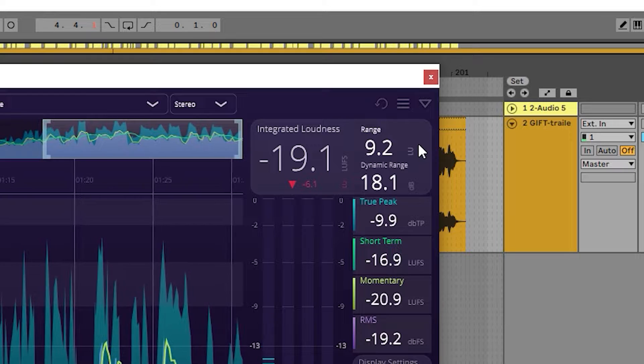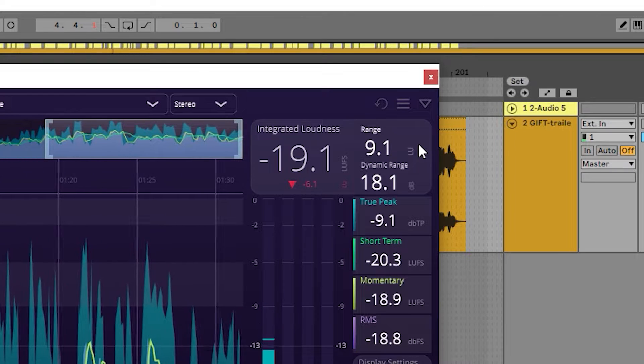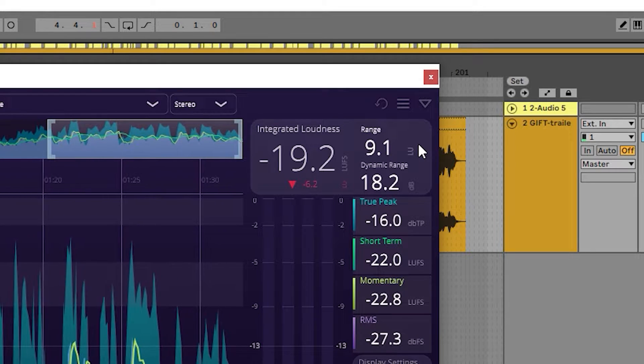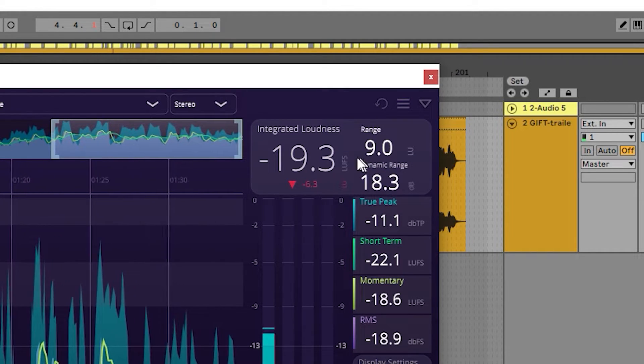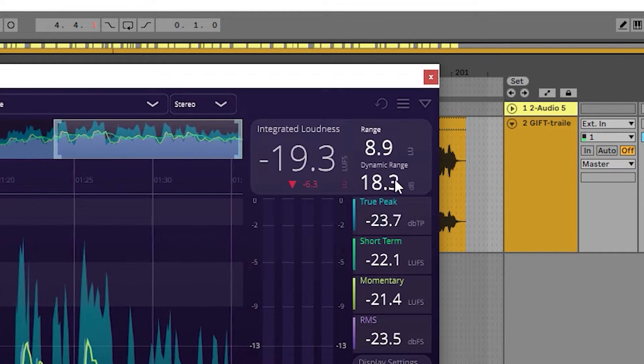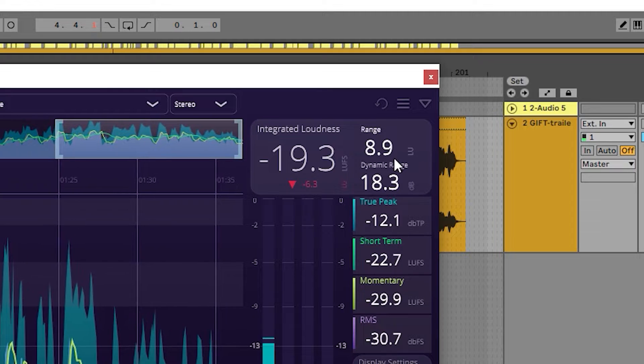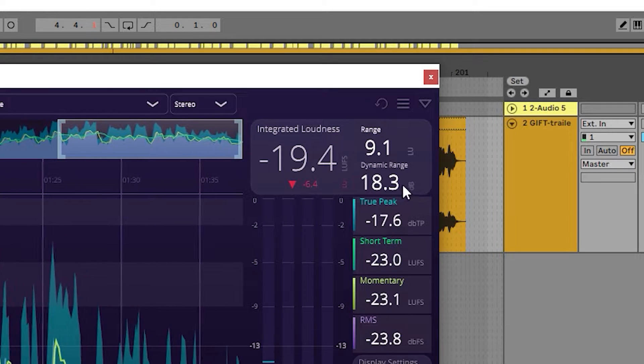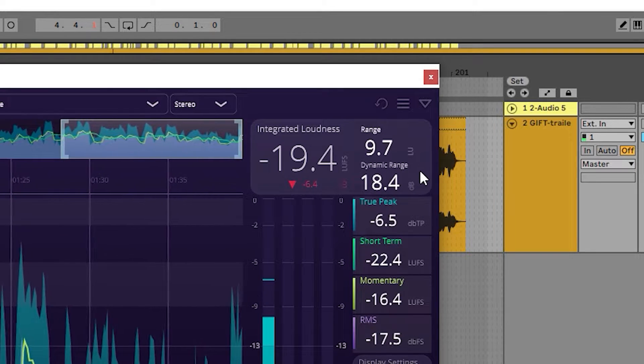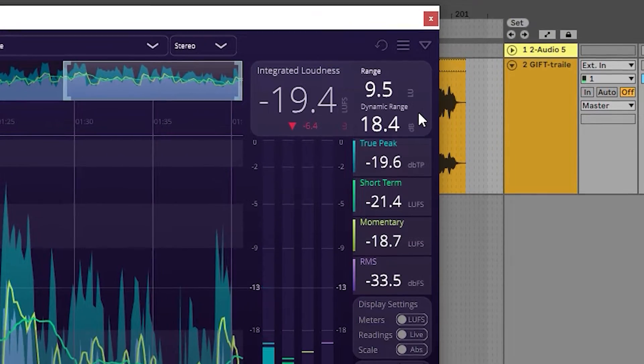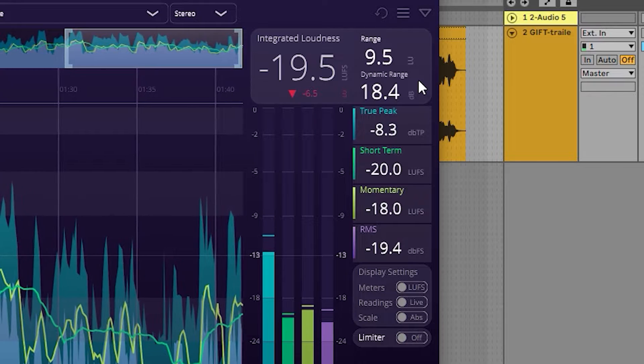At the bottom right, we have the dynamic range reading. This displays the difference between the loudest and quietest part in the audio in dB.